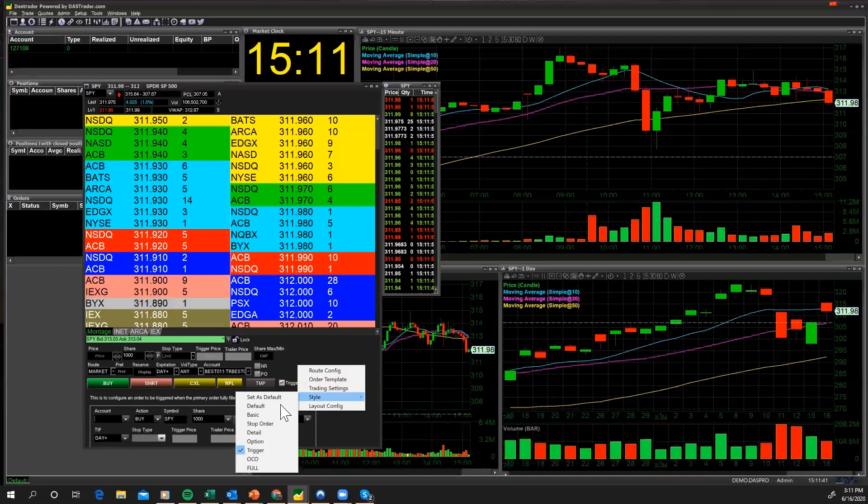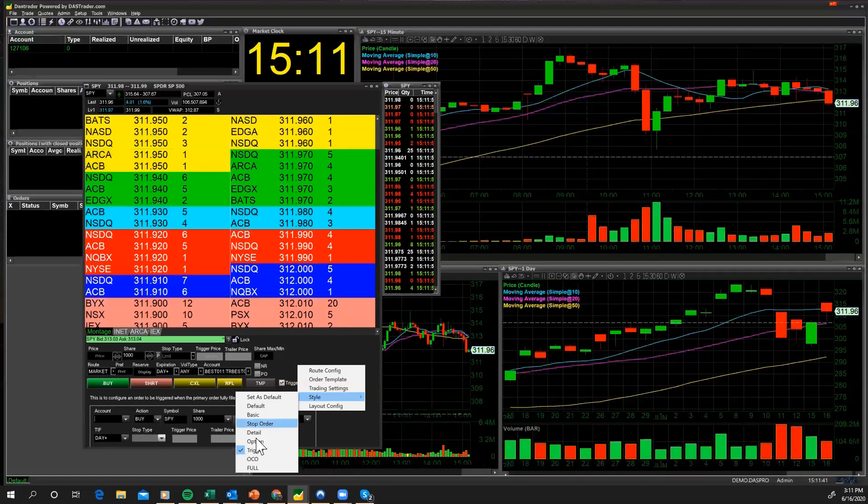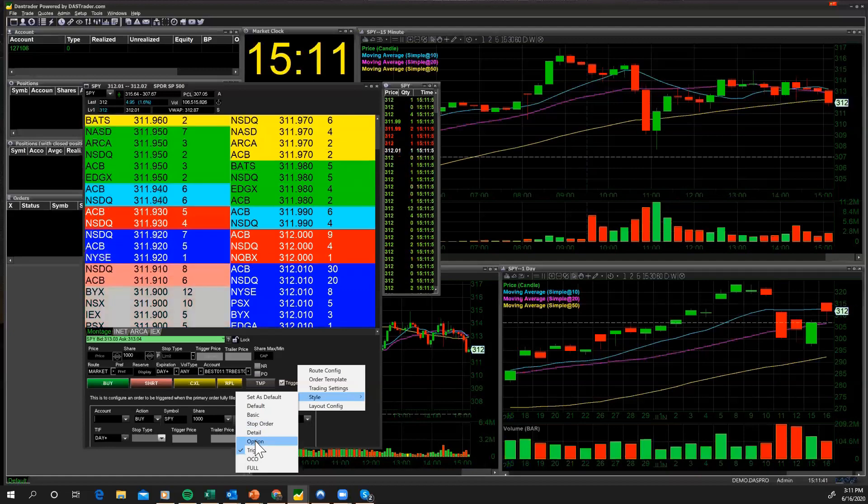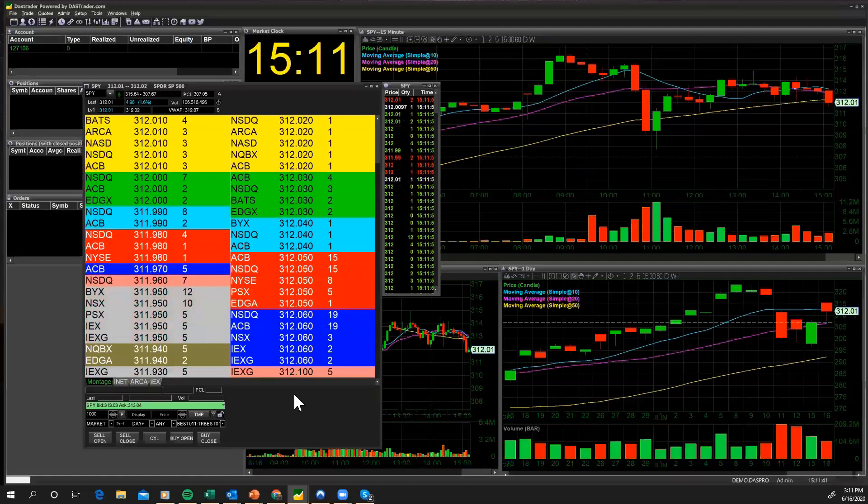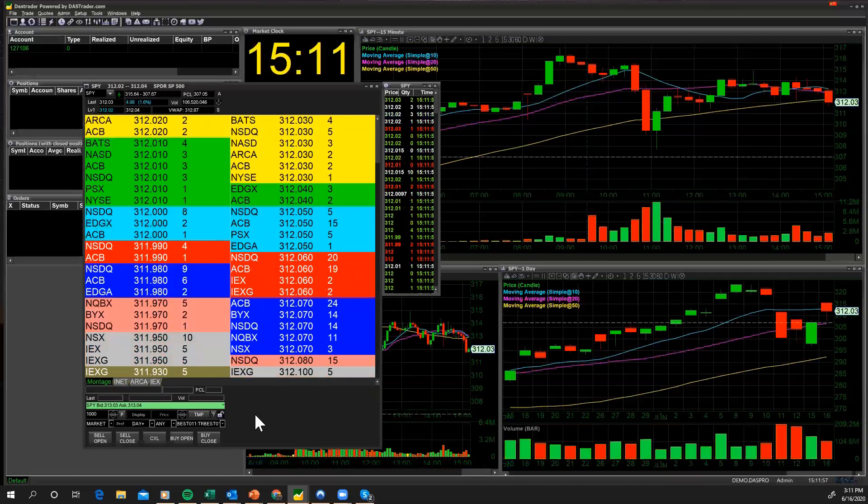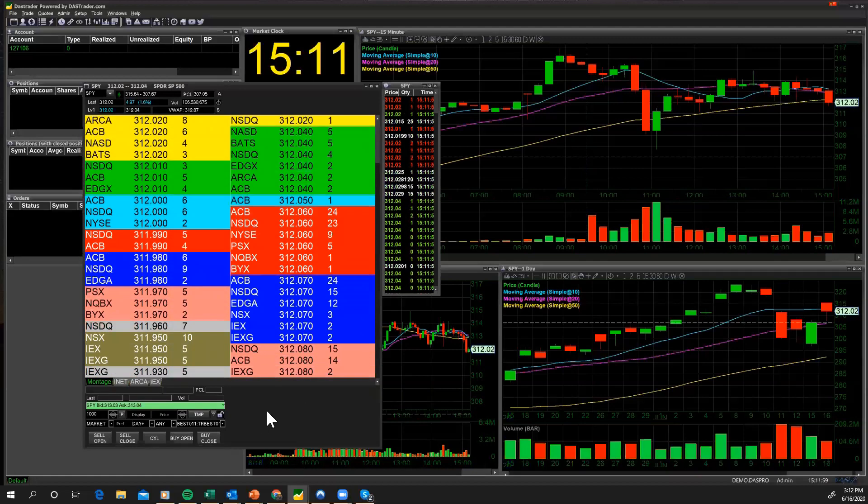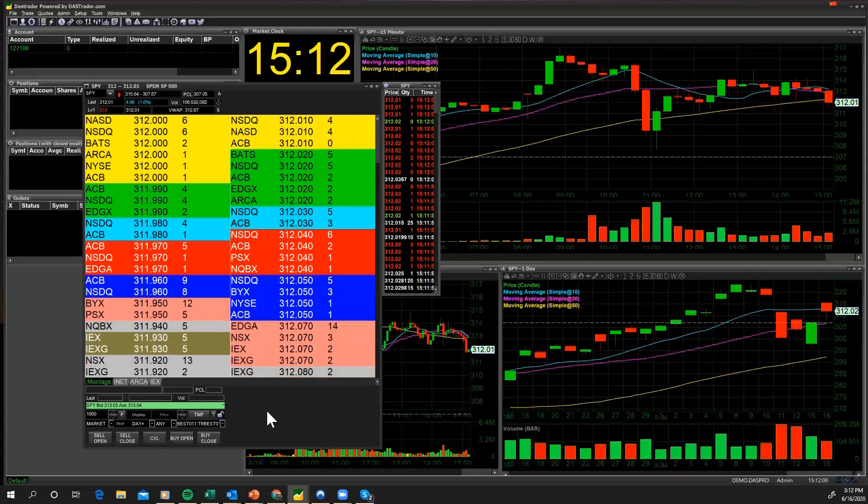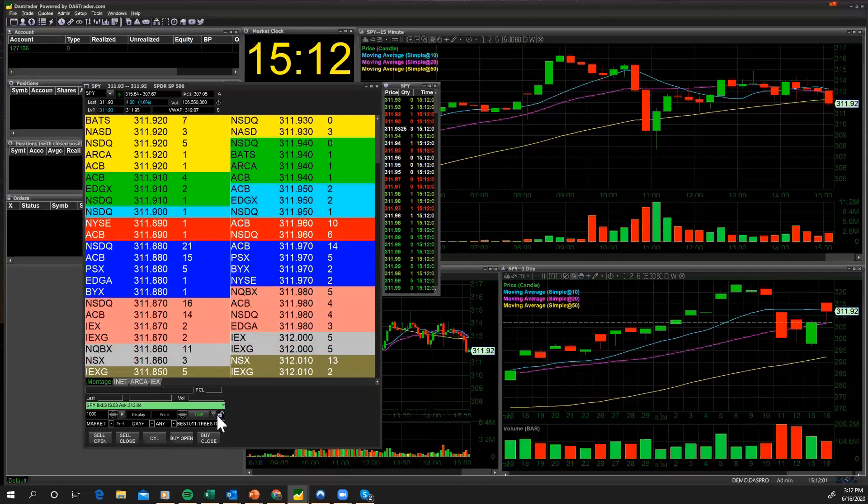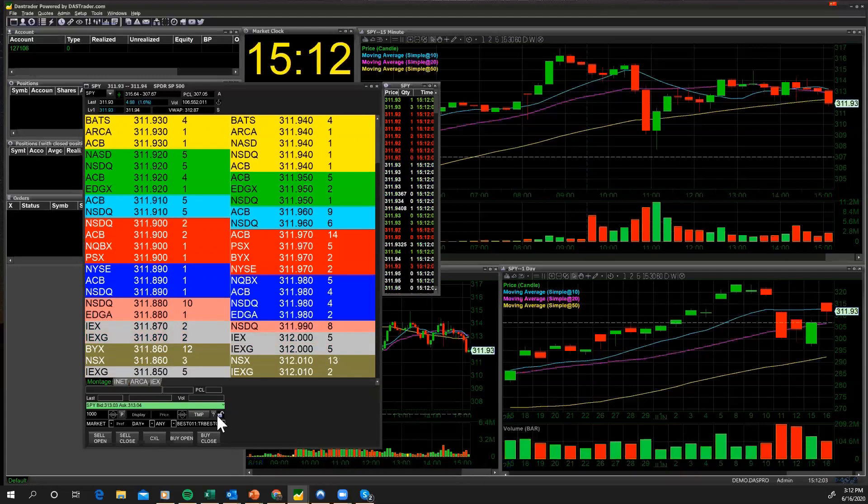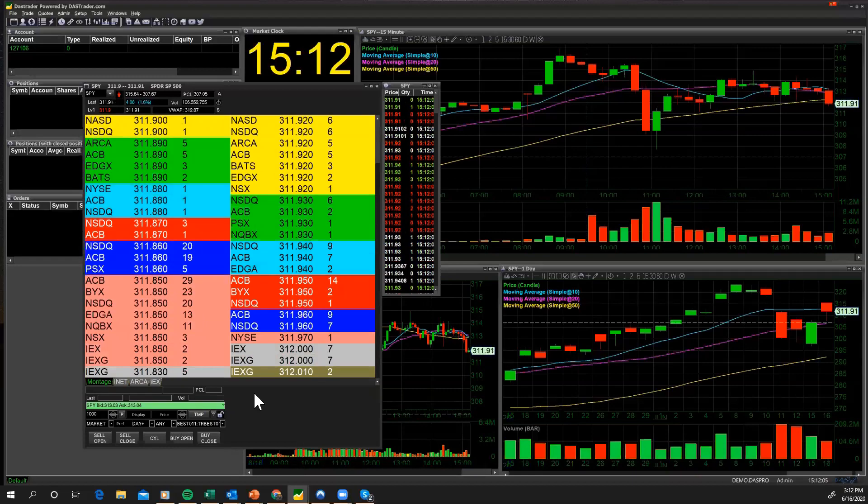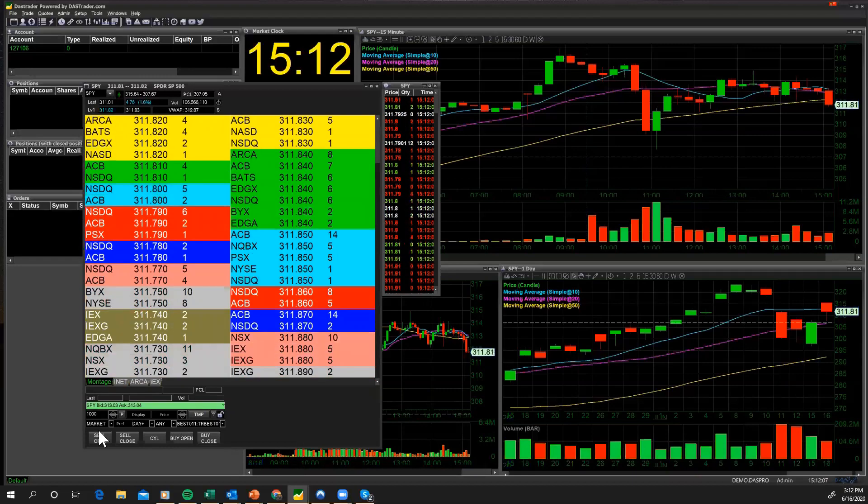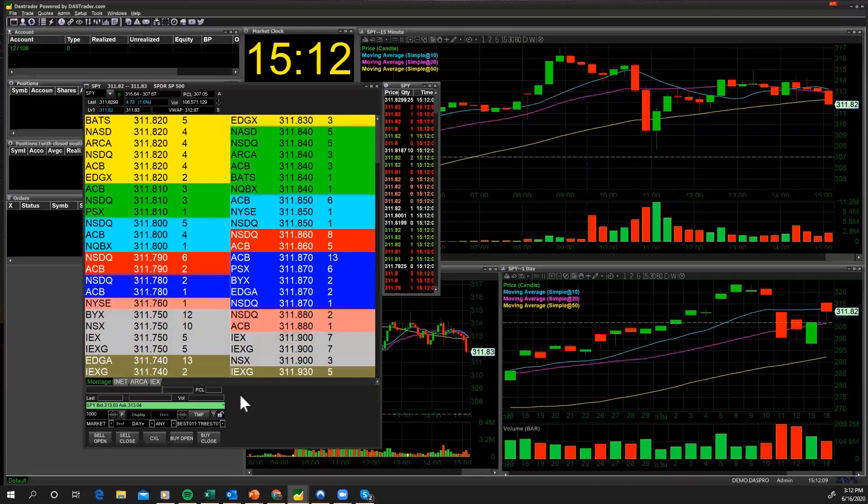Now, if you're going to be trading options, we've already covered this or we will be covering this in an upcoming session where we talk about how you can trade options using the DAS Trader Pro platform. Certainly you have things like buy to open, sell to close, and it's all configurable in your OES screen and your OES screen style.